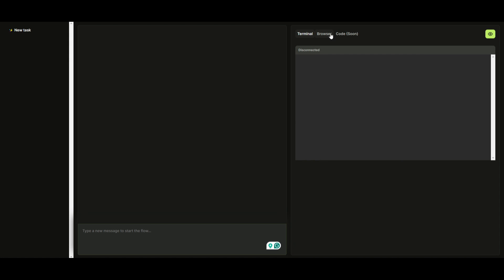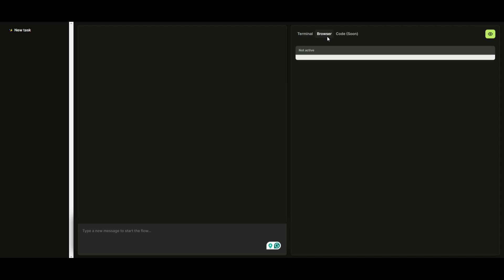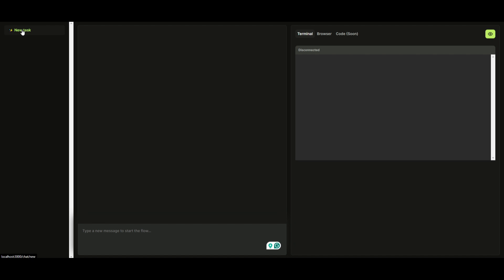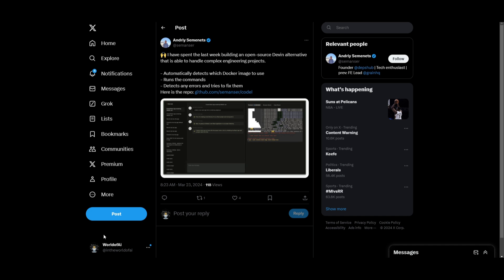So you can see that you have the terminal, the browser, and the code section, which is going to be coming sooner or later. And you can see that you can create a new task. You can start chatting with it.